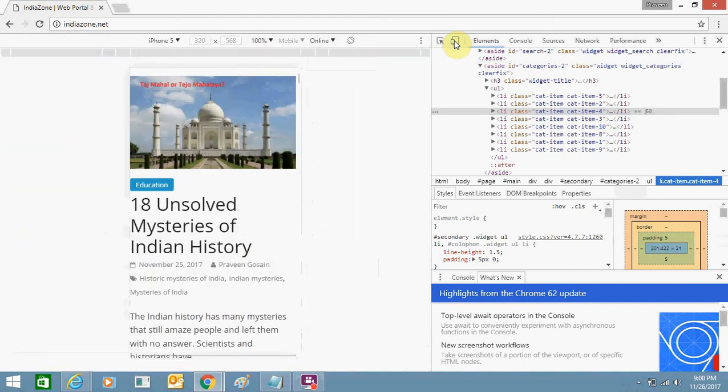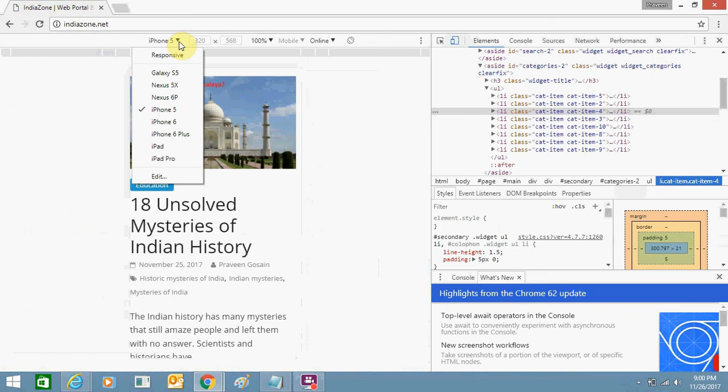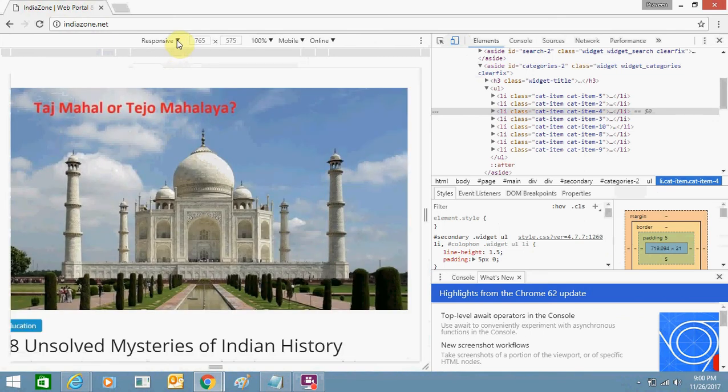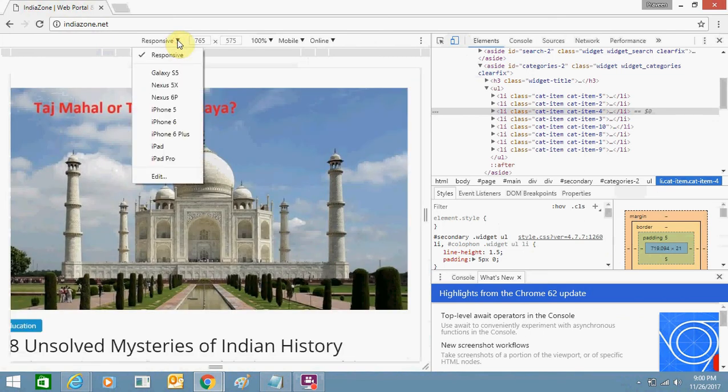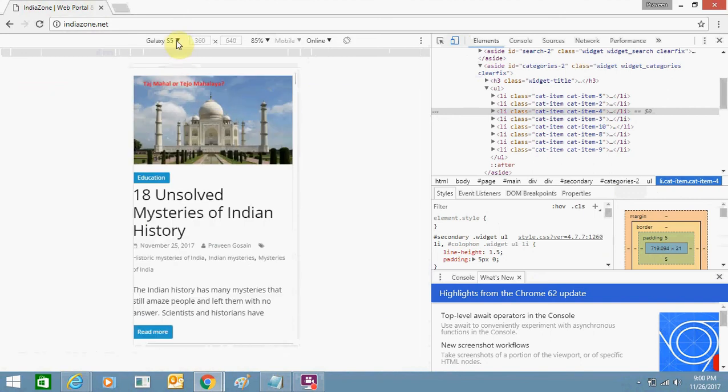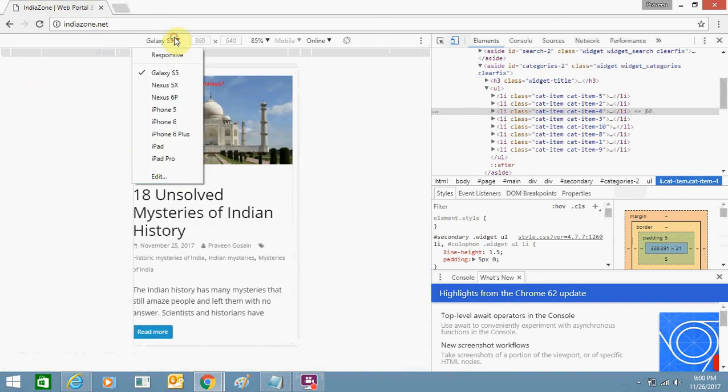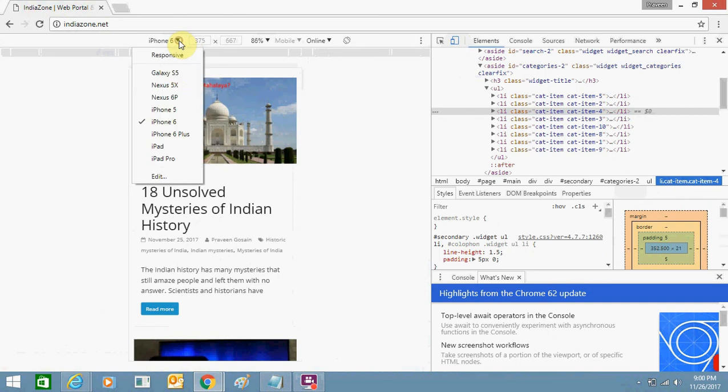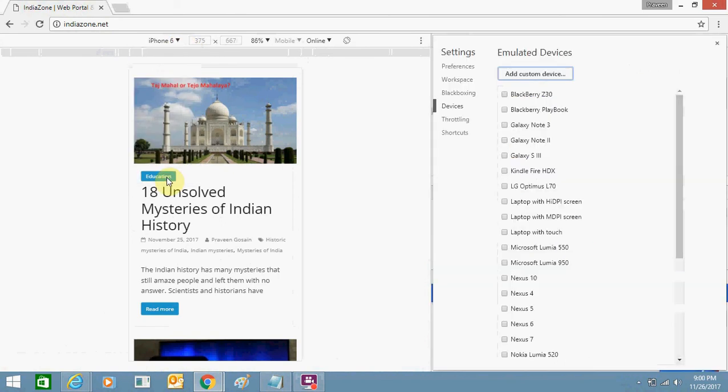Click it once and here you will see all the responsive website. This is responsive, this is a mobile phone. Galaxy S5, iPhone 6, all these listed devices are here. You can also edit any other phone as per your need.